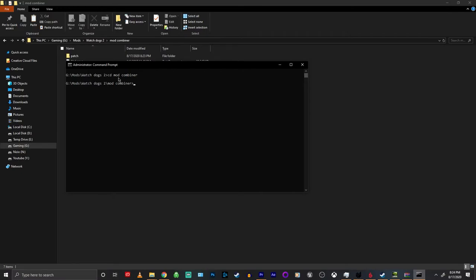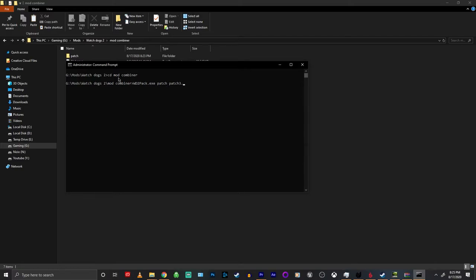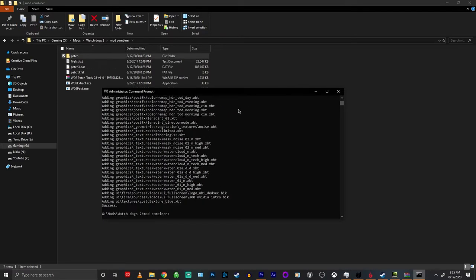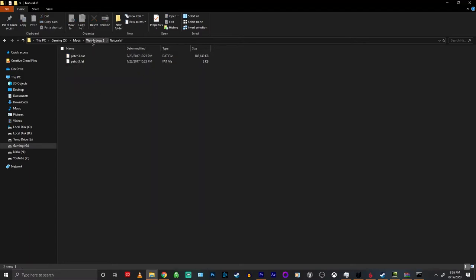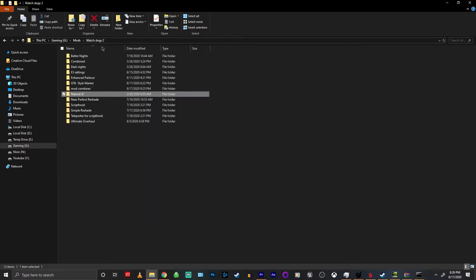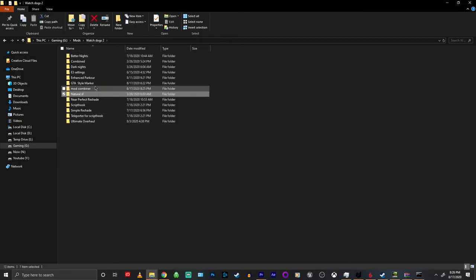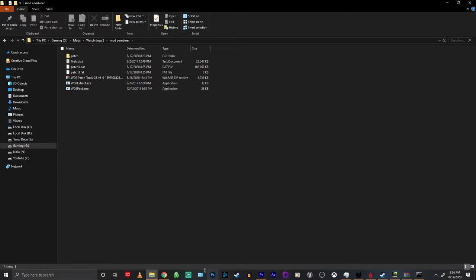Once you've got that done you want to type in wd2 pack.exe patch patch 3.fat. If you've done everything correctly it should create a patch 3.fat and patch 3.dat file, and those are the combined mods.